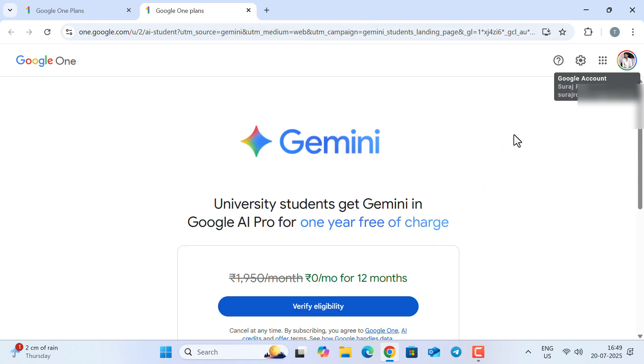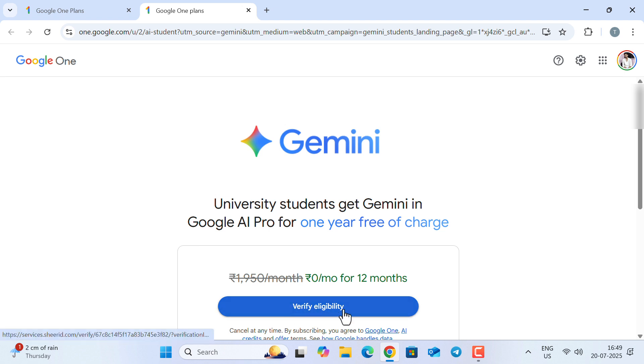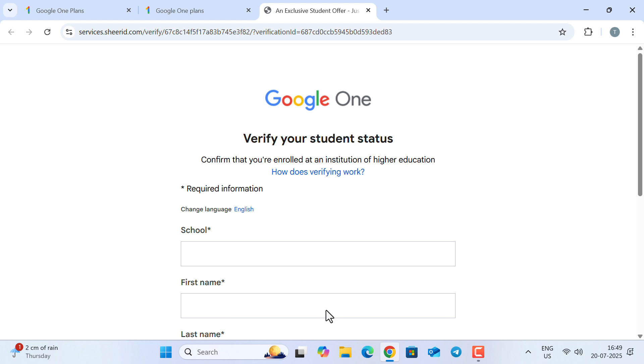Now, let's activate Gemini Advanced. For that, click on 'Verify Eligibility.' It will now redirect to SheerID.com to confirm your student status.